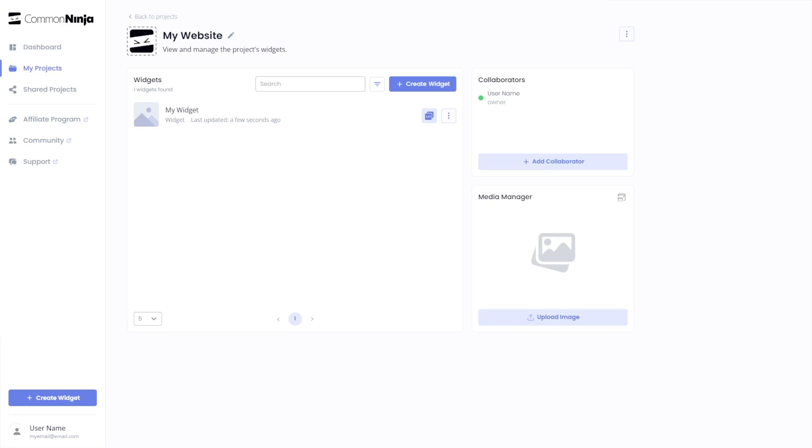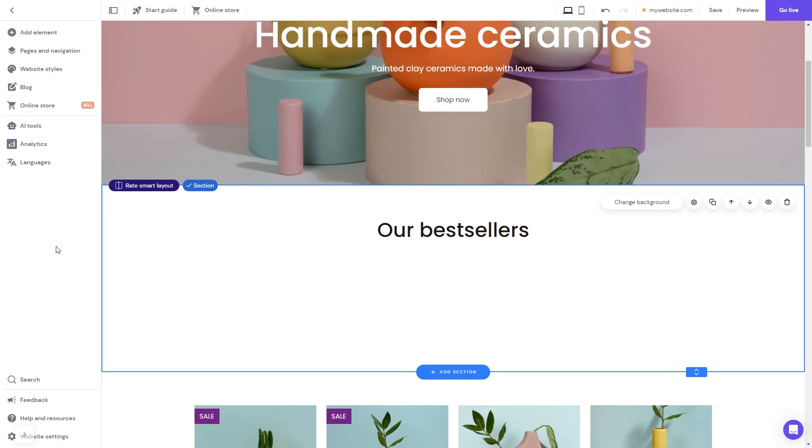Remember, you can always return to the widget and keep on editing it. Now let's head to the Hostinger website editor.